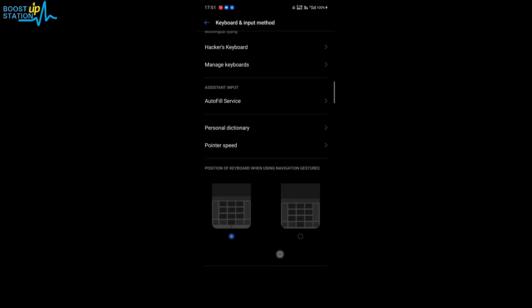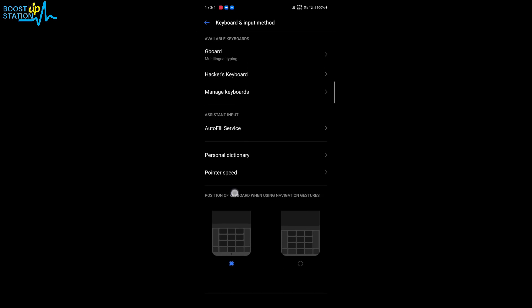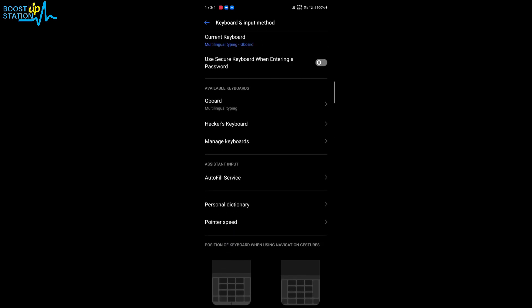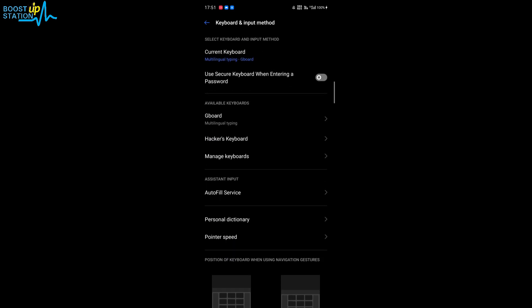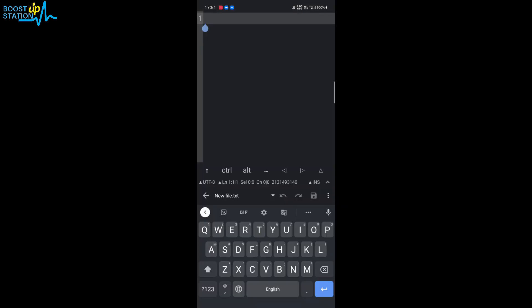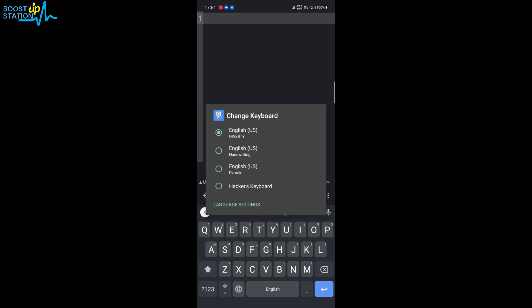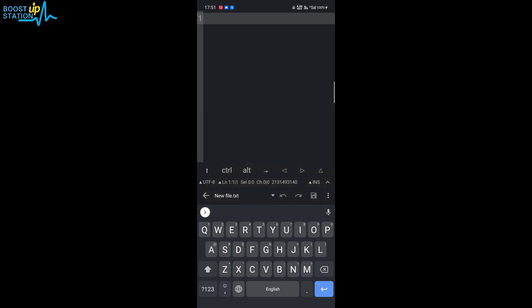Here, so here it is. Now to change the keyboard layout, just keep pressing on the space bar and you can see that we have a lot of options. So I'm just going to select Dvorak here and you can see that the keyboard layout has been successfully changed to the Dvorak layout.